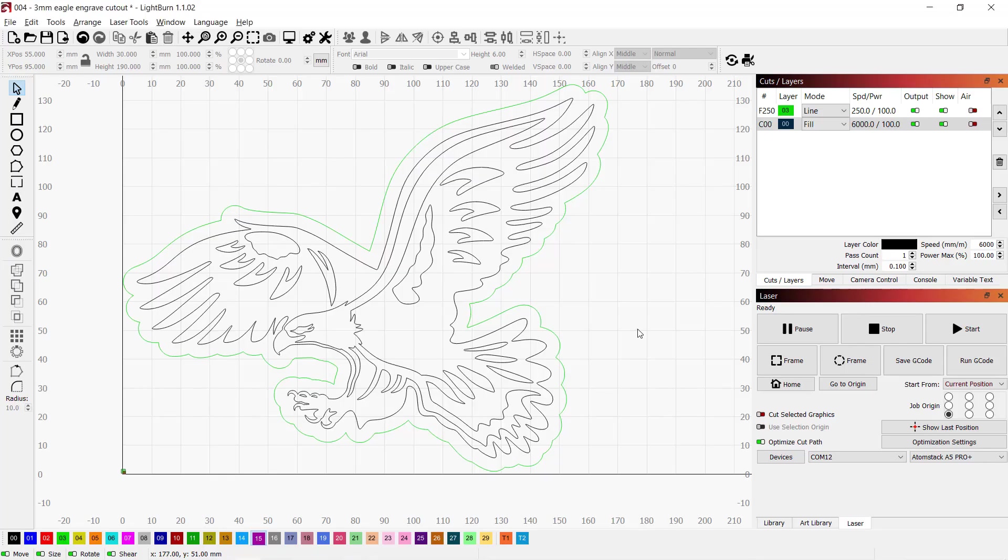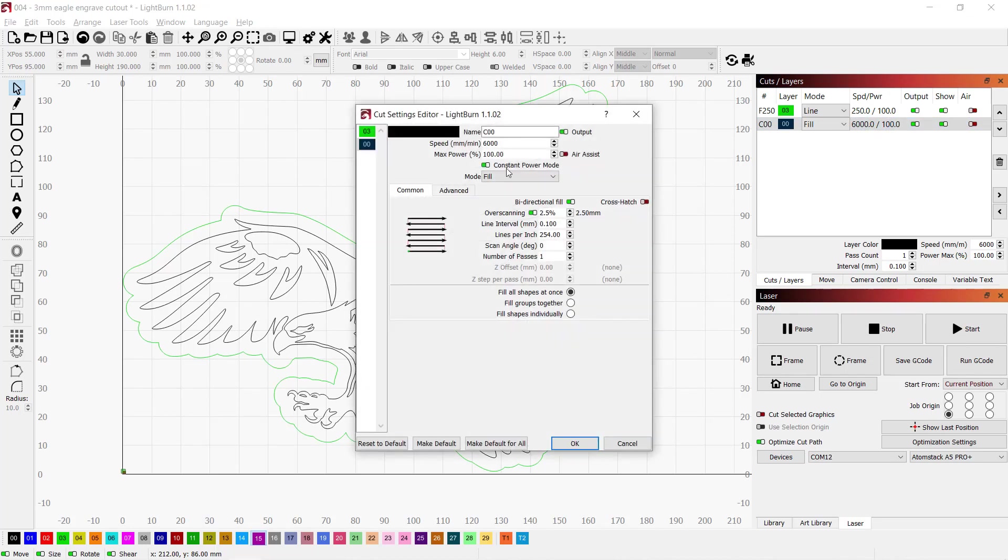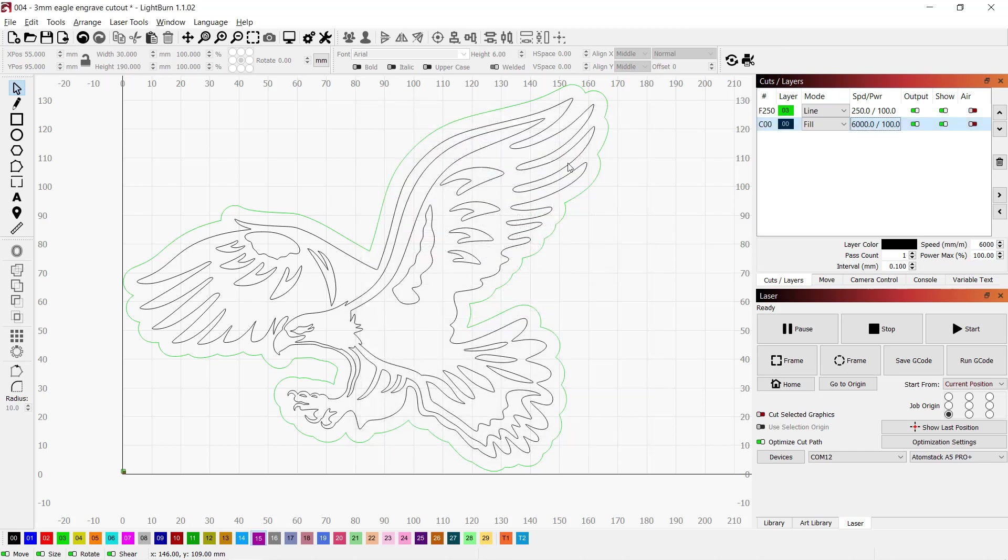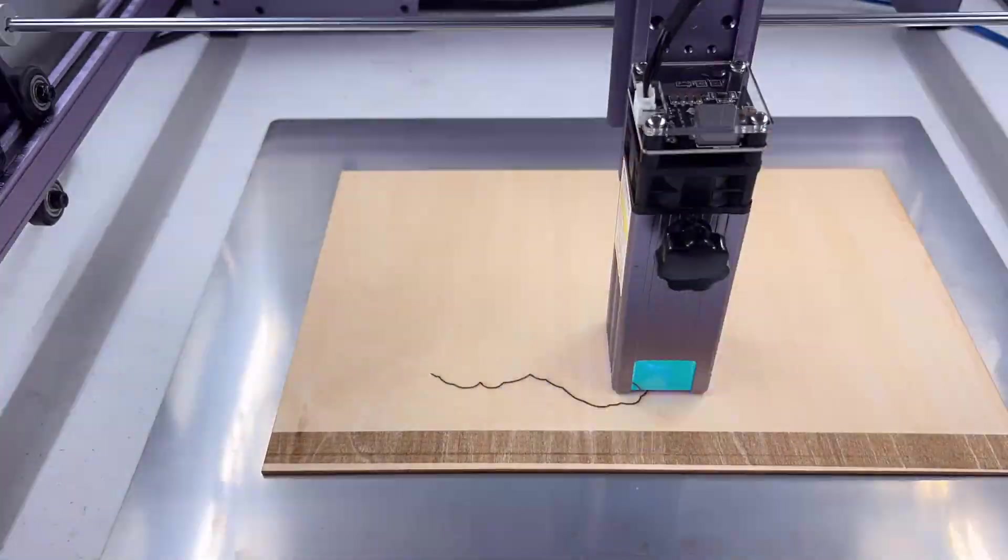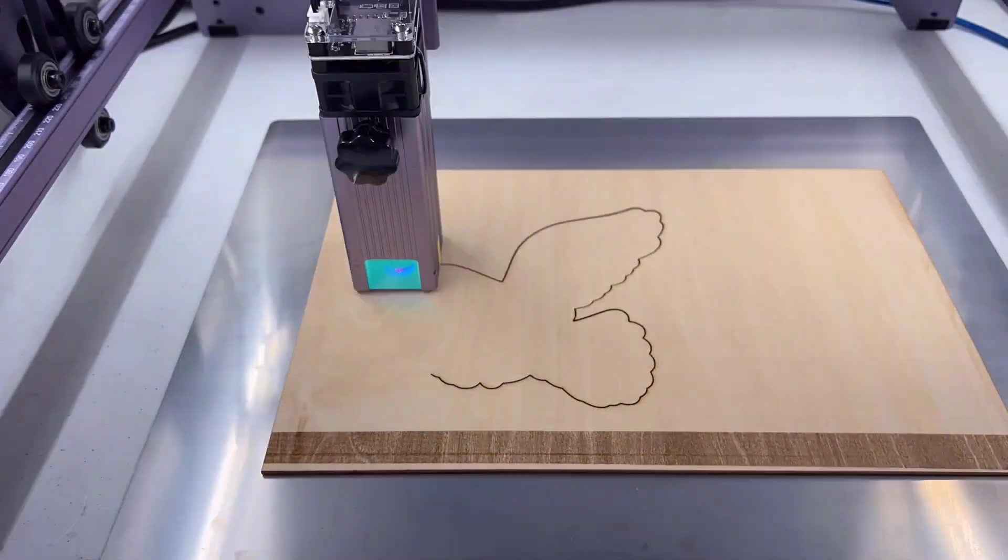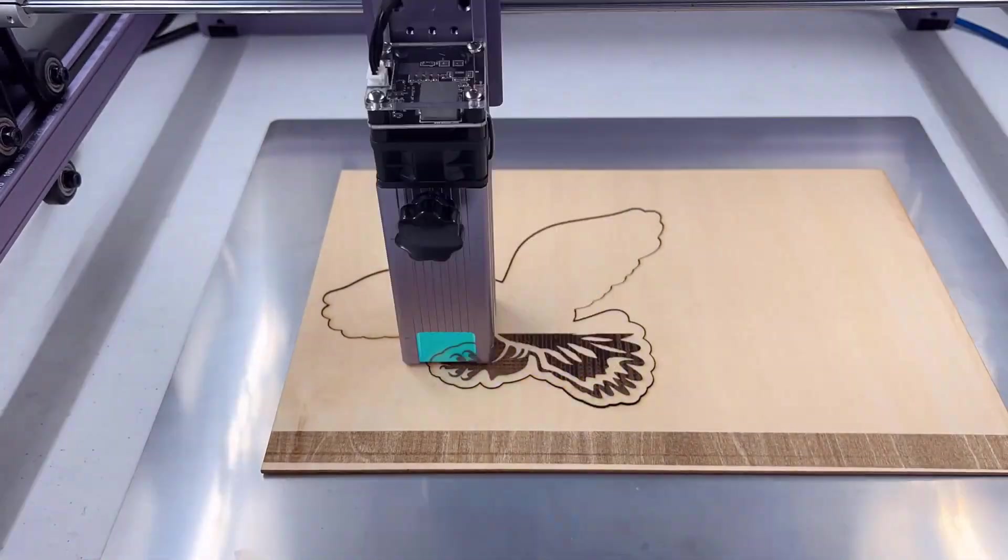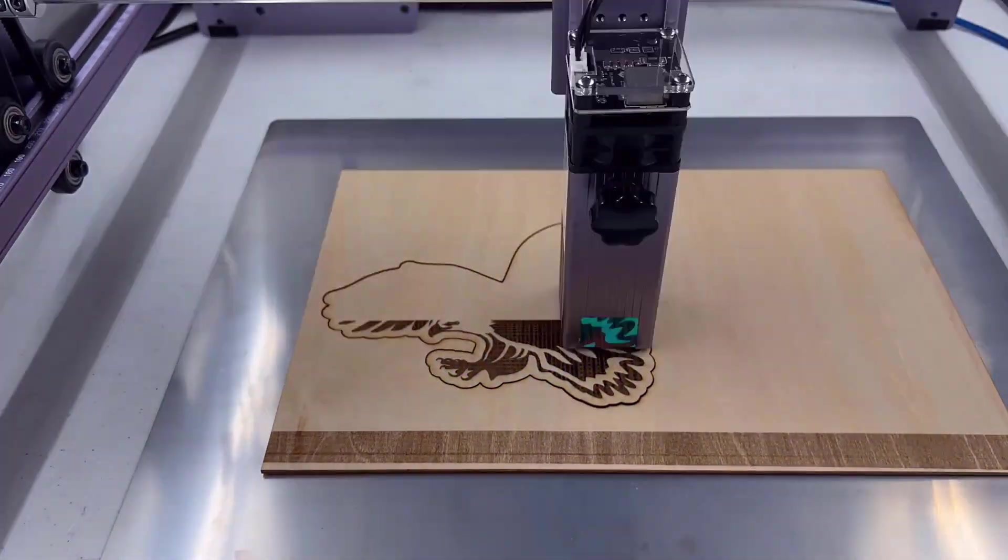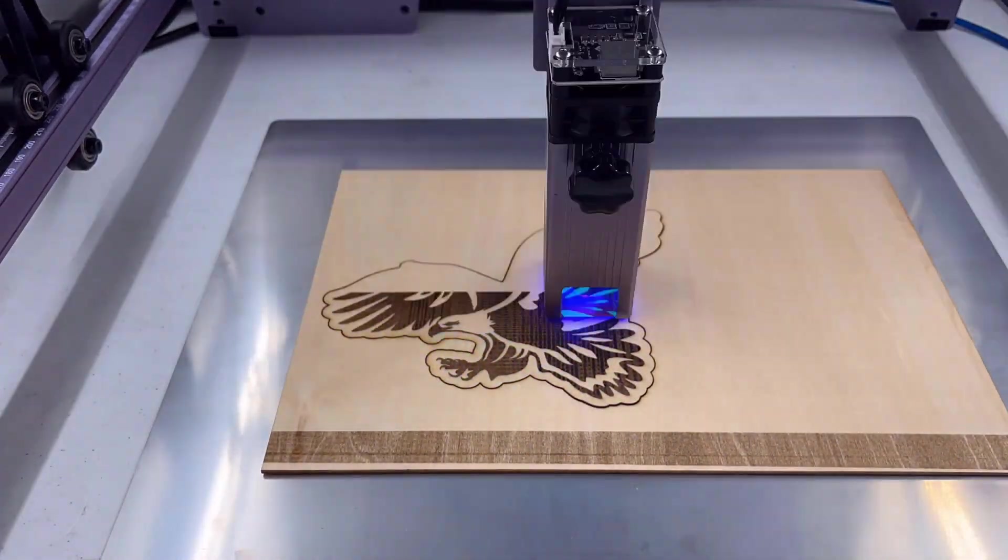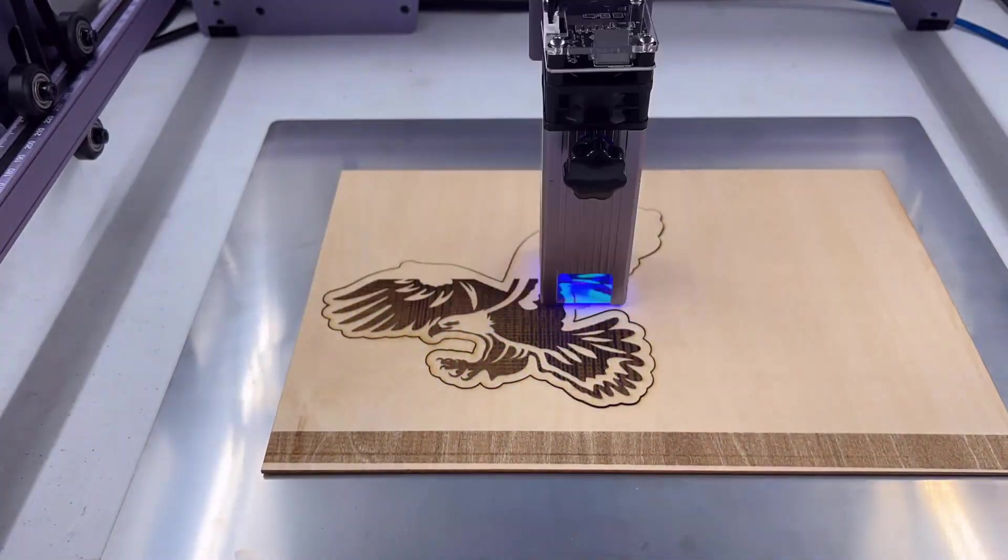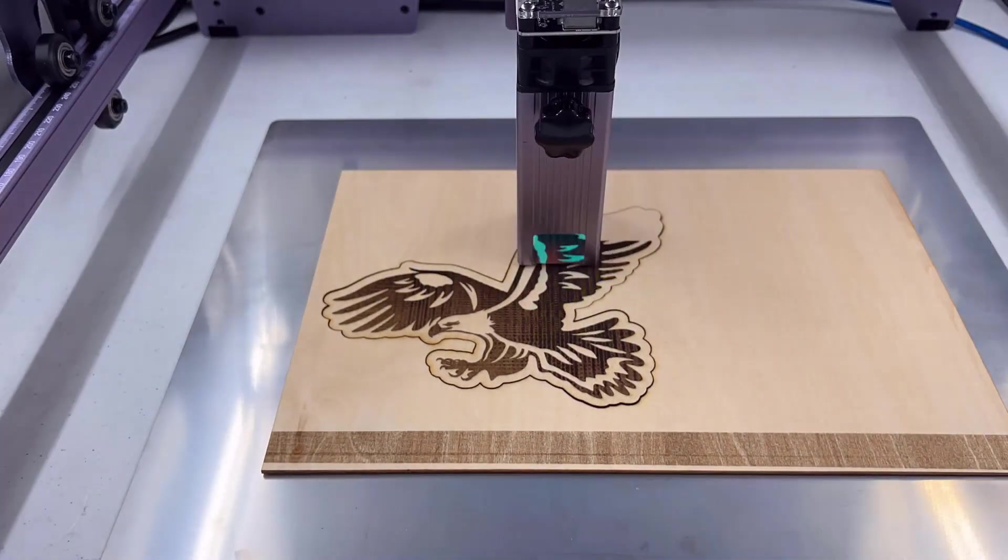I'm going to engrave this eagle and cut it out. I will use the same 6000 mm per minute speed and use 100% power this time, as I want to engrave deep into the wood. For cutting, any speed at 300 mm per minute or less should be fine. Since the curve may need a slower speed to cut compared to a square, I will use 250 mm per minute. But here I made a mistake, as I should engrave the eagle first before cutting it out. However, since the plywood shouldn't move at all on this steel plate, I will just let it finish and it should still be fine.